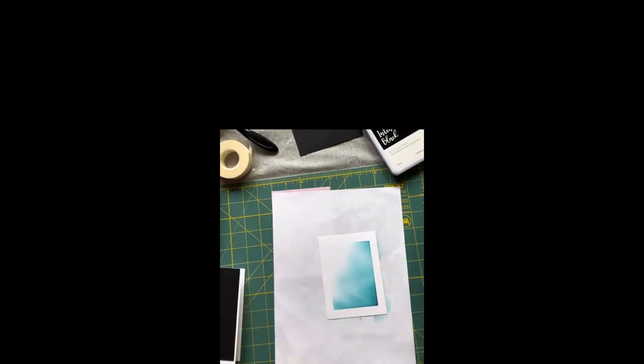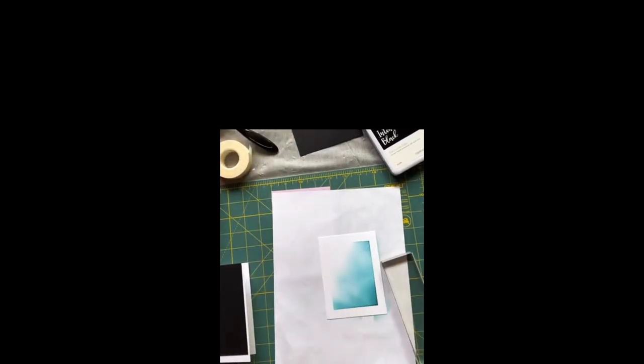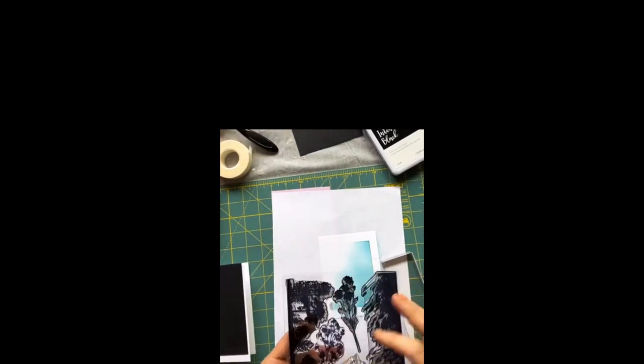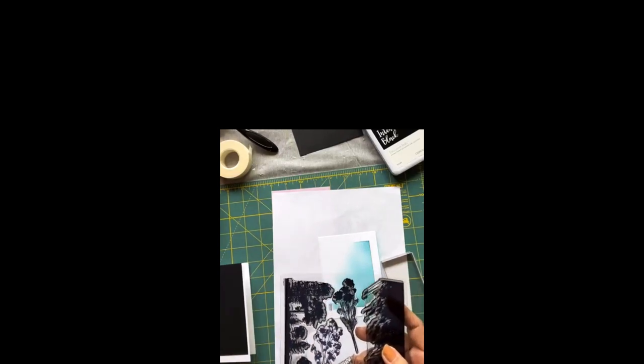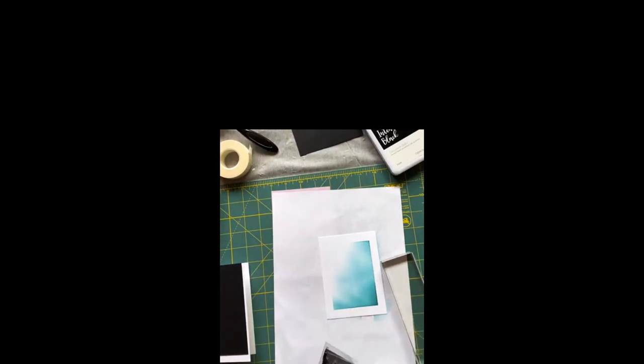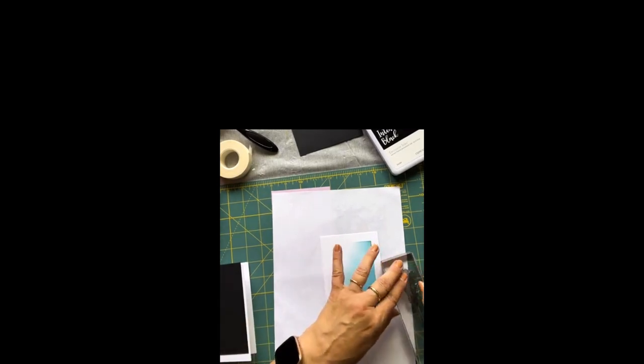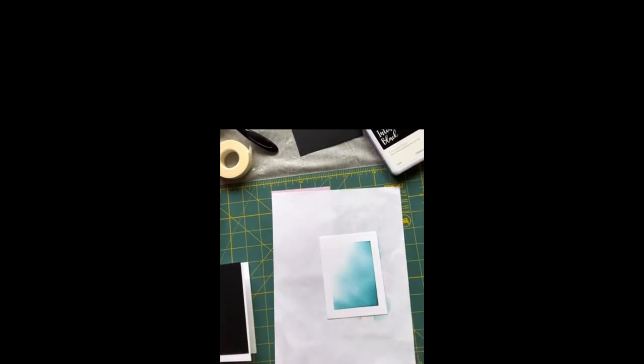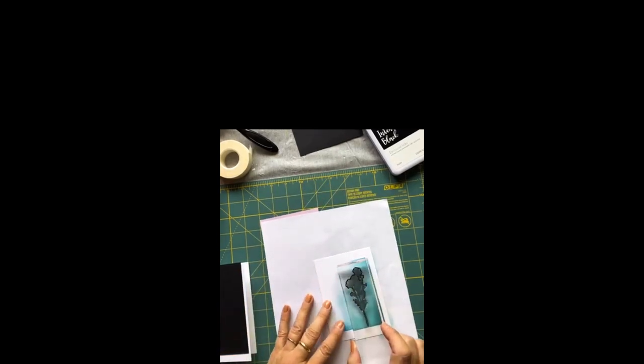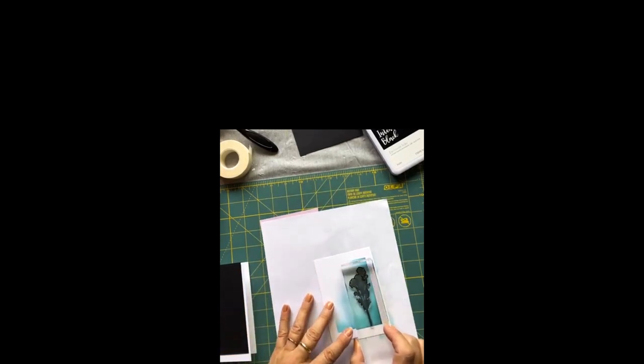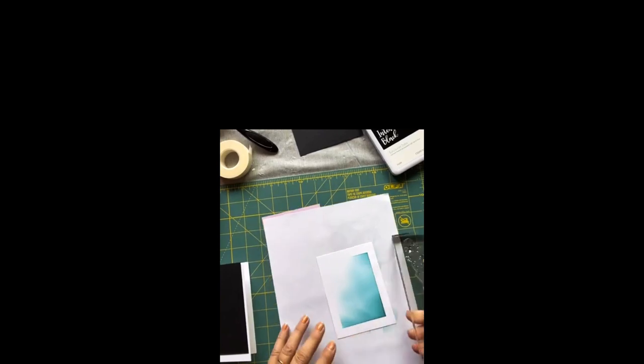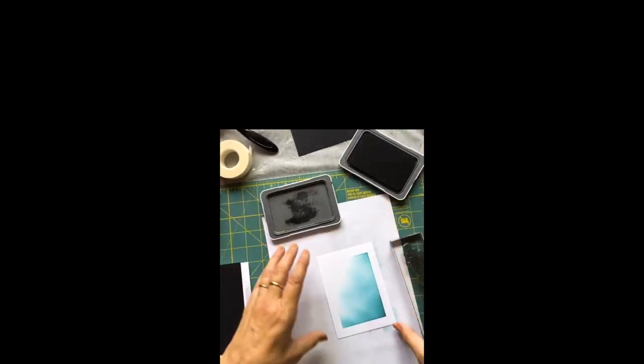So now we're going to take our acrylic block. This is the Botanical Shadows, the stamp of the month for this month only. Just put stamps in the comments if you want more information. You can see how I'm going to place it, right there. That's why these acrylic blocks work awesome.